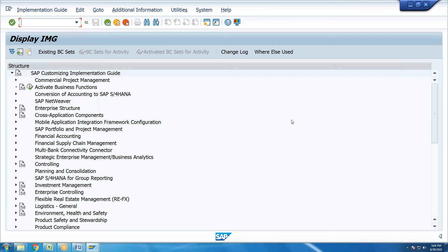For a project implementation at a company's head office, or a rollout project at a branch office, all project logon functional consultants — including Finance, MM, SD, PP, PM, HR, and WM consultants — will use this configuration screen to do their configuration work.